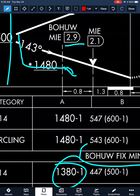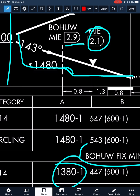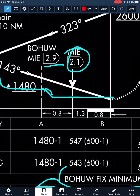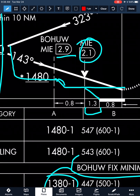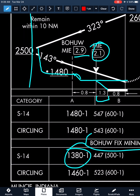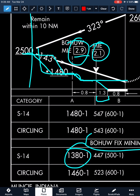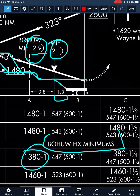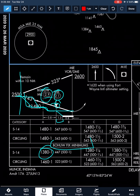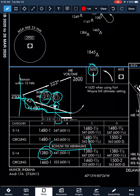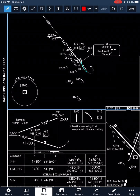We descend from BOHU to 1,380 and maintain that until the missed approach point at the Muncie VOR, or the VDP at 2.1 nautical miles from the Muncie VOR — which is also 1.3 nautical miles from the end of the runway. Essentially it creates a more stabilized environment to descend the aircraft rather than going straight from 2,500 down to 1,480 at 1,000 feet per minute. We descend 2,500 to 1,480 to BOHU, then down to 1,380 — 100 feet lower than our non-DME minimums — holding that until we see the runway at the VDP, or the missed approach point.